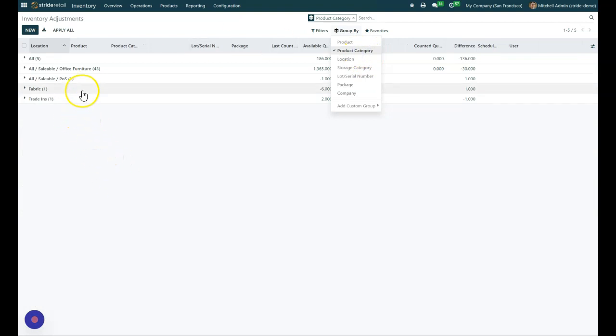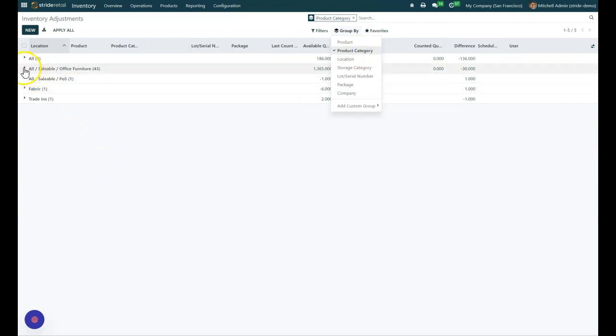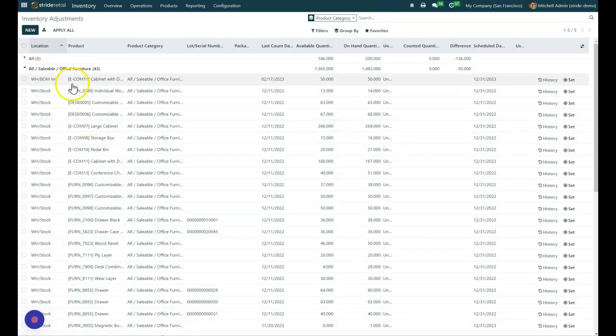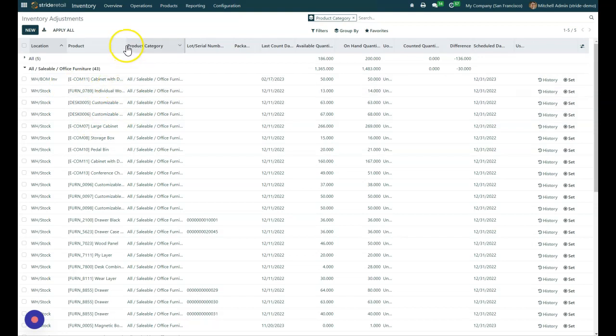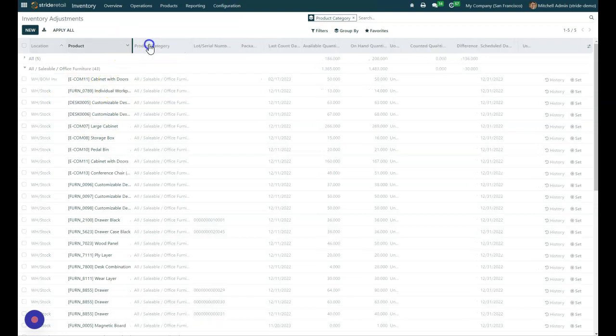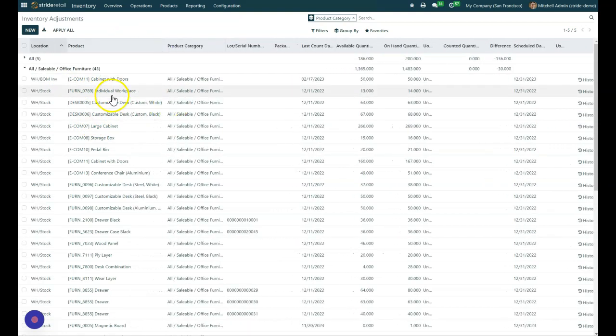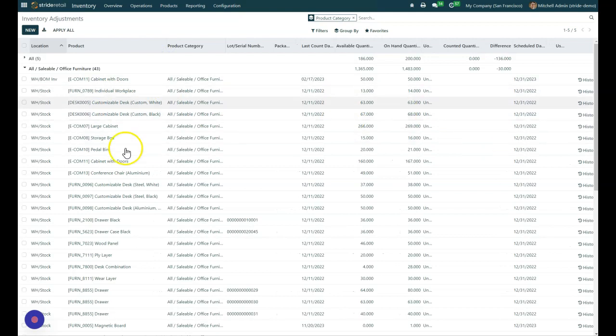So in this case, we've got a big category called office furniture. So I want to come through here and just look at all of these and these columns are also adjustable. So if you want to be able to see the full name there, you can.